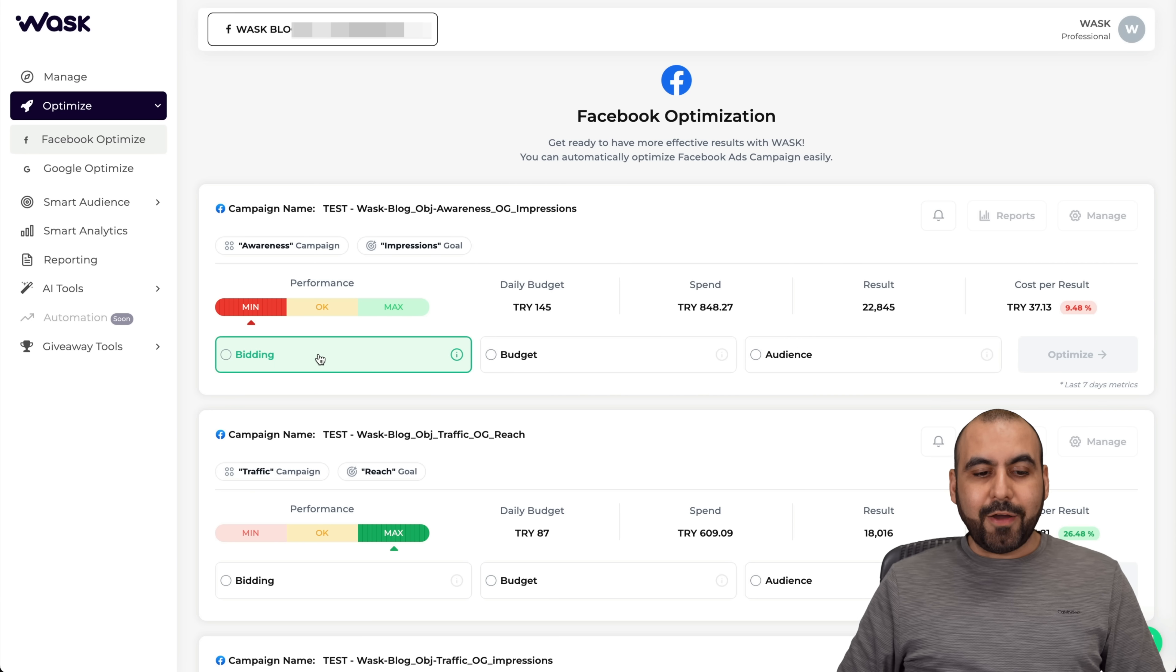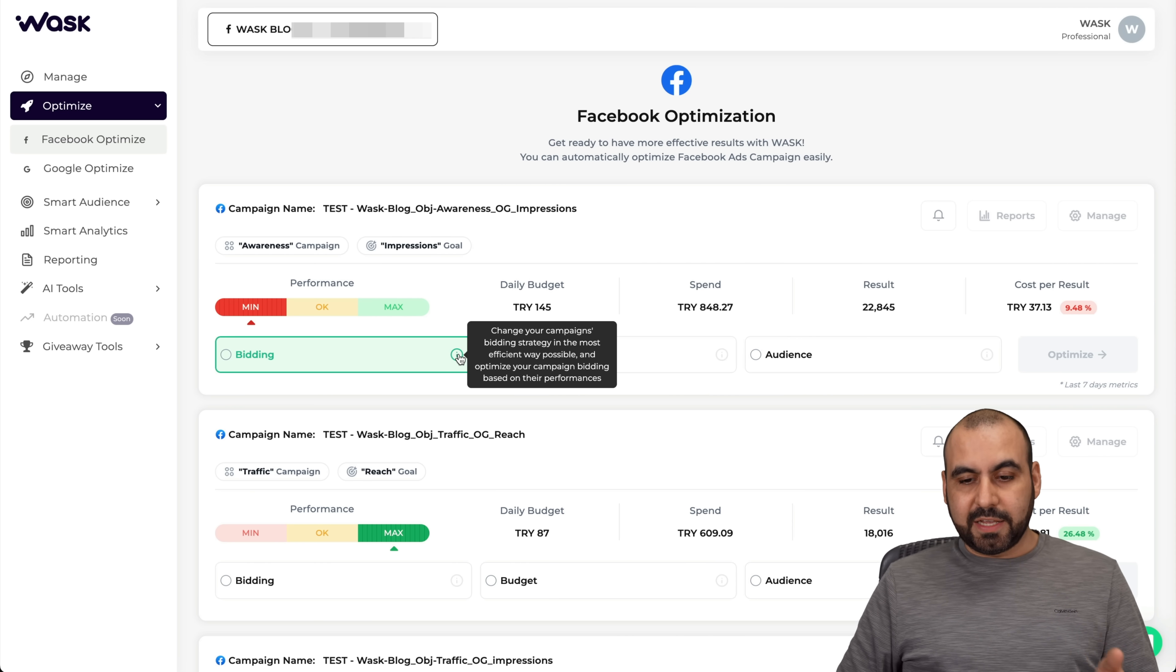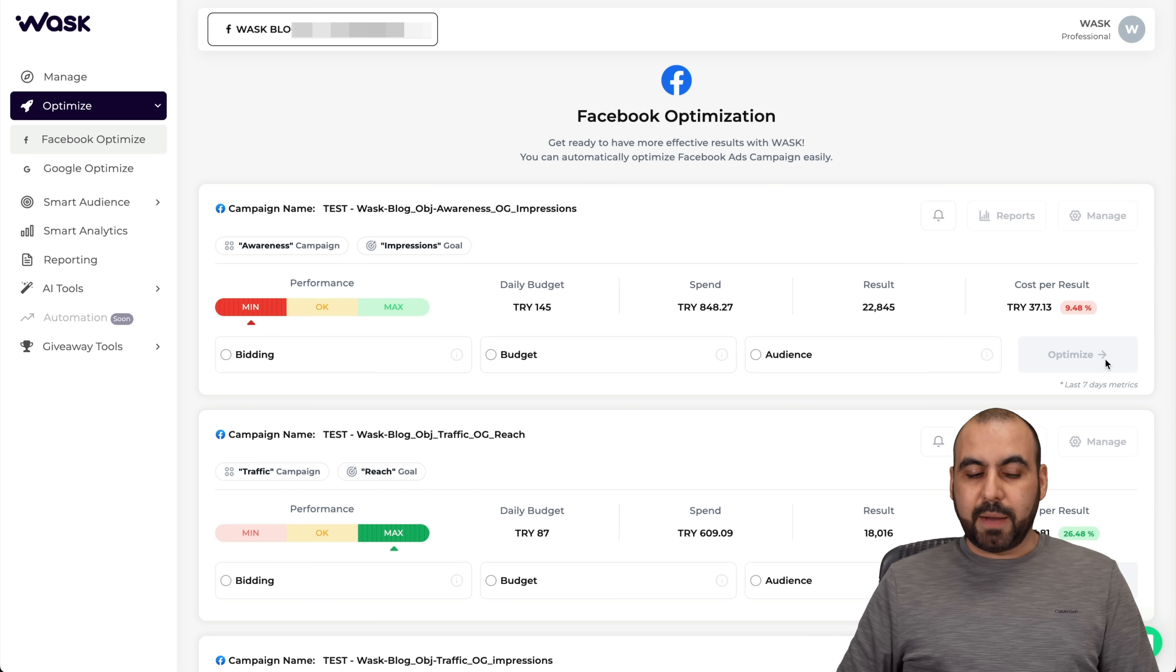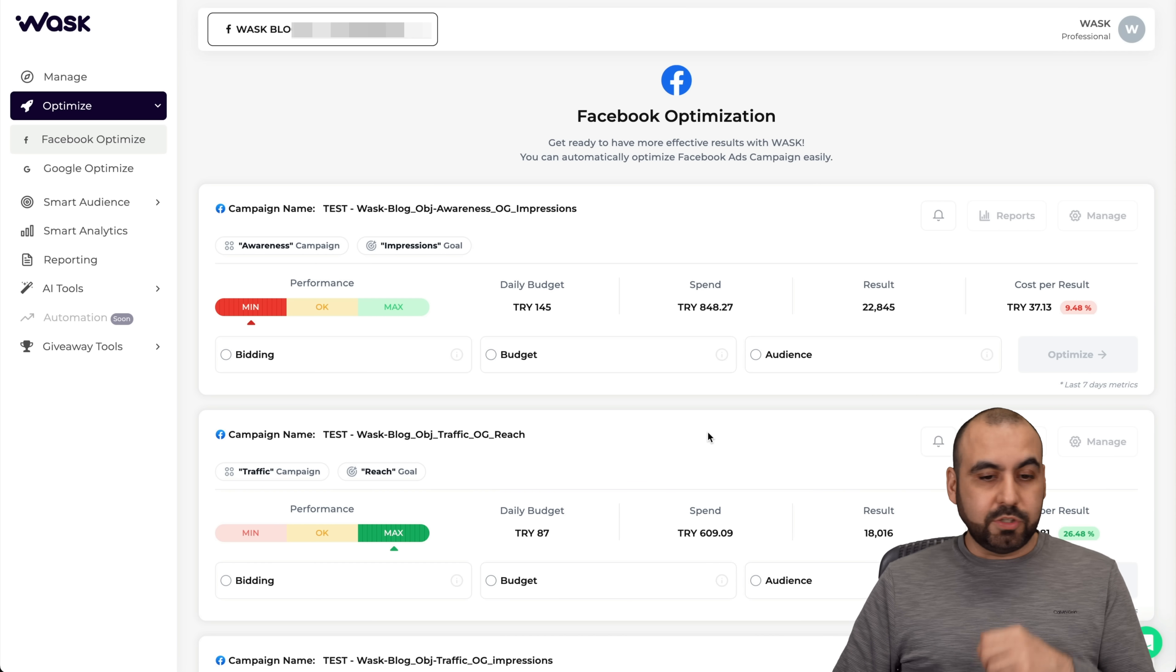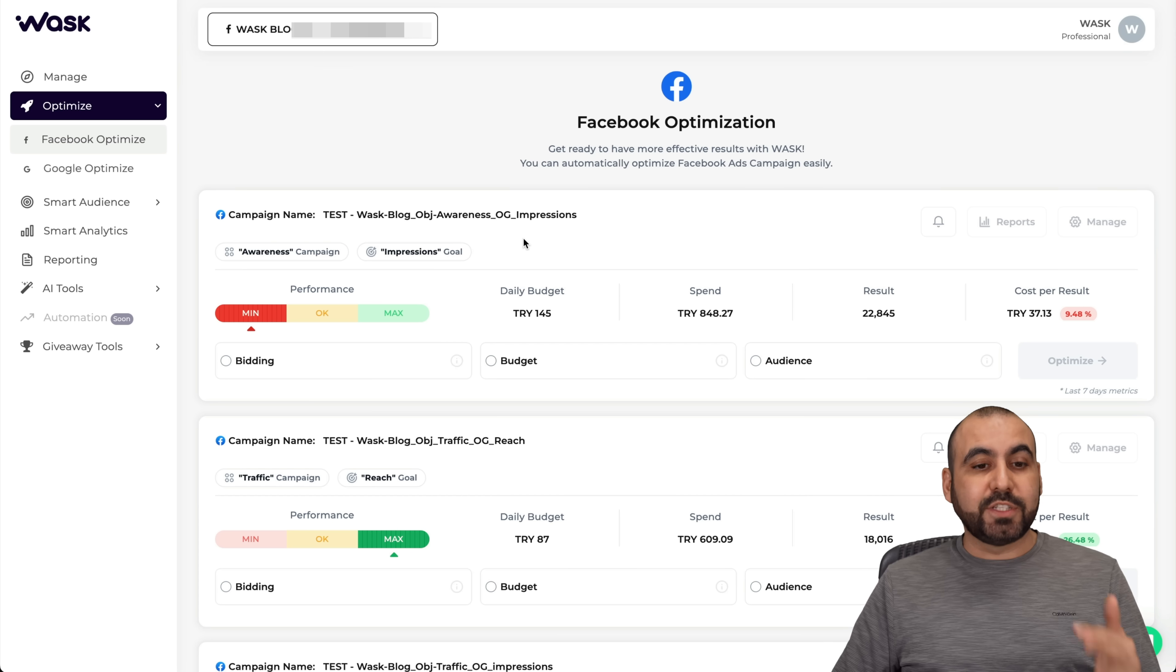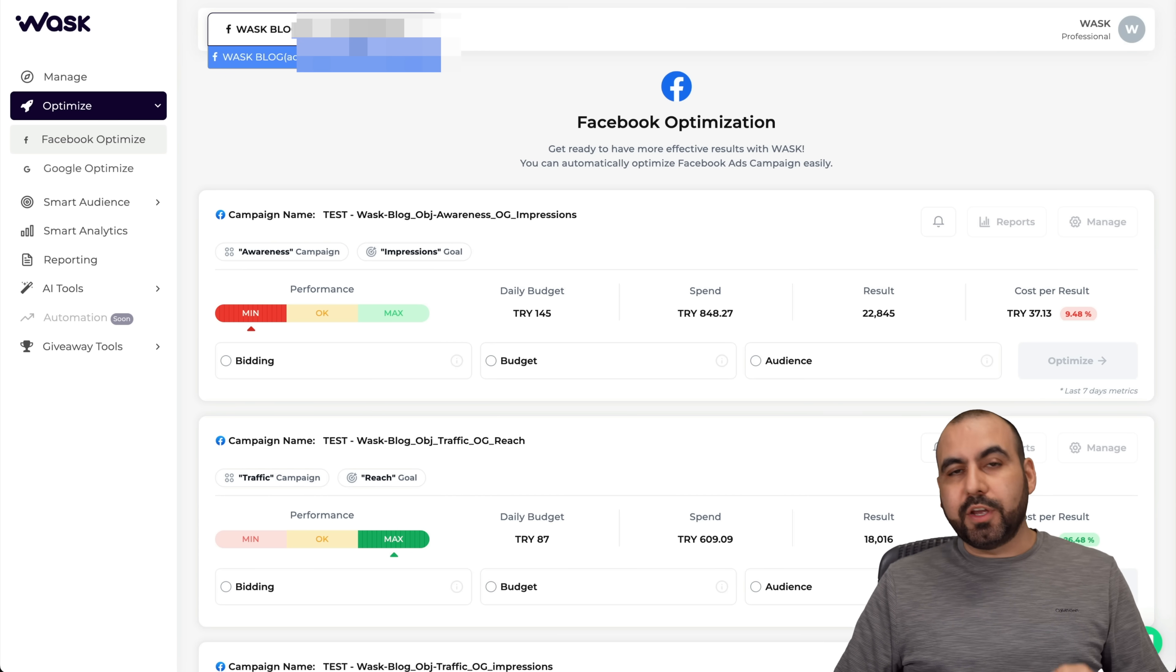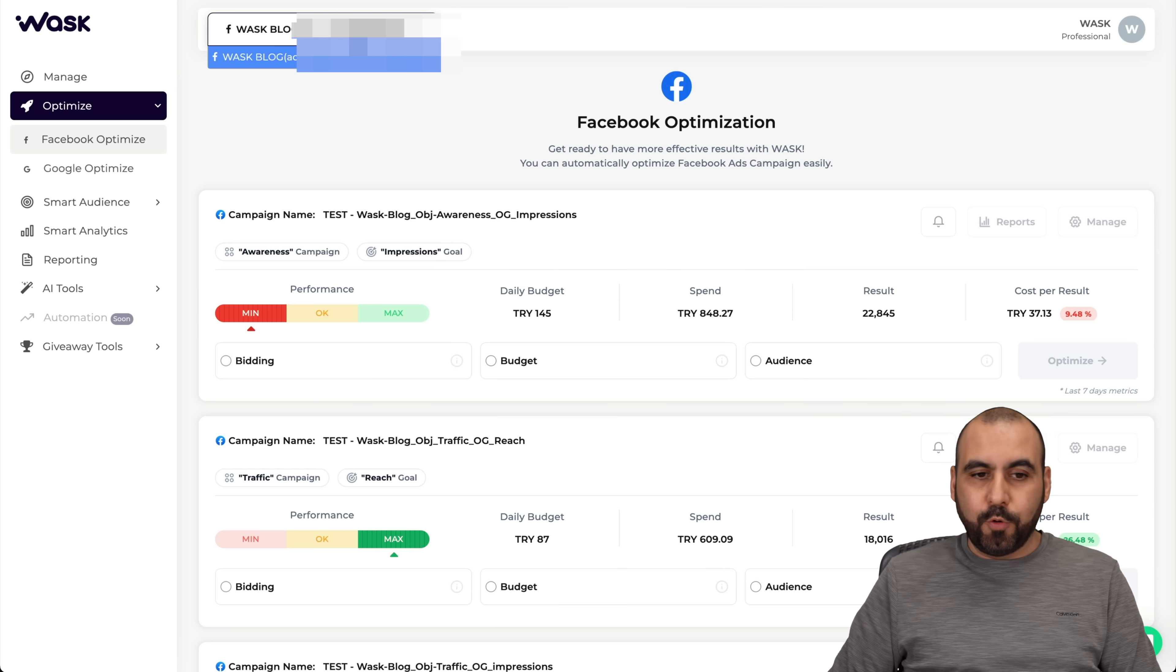I can select the type of optimization that I want to use. If it's going to be bidding, budget, or audience, then just hit optimize and it's going to start kicking in once you enable that. That's super easy, right? If you have several Facebook ad accounts connected, you will see them over on the top here in the drop down menu, and you can optimize the other ads that are separated on another Facebook ad account.